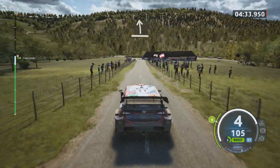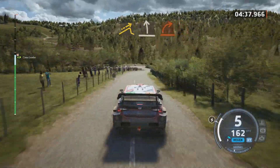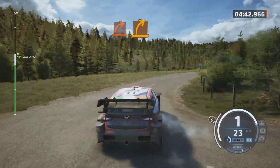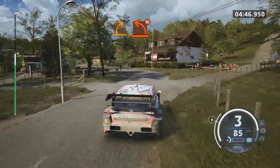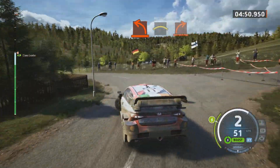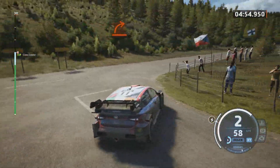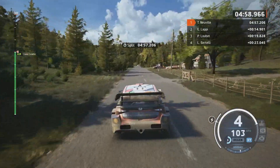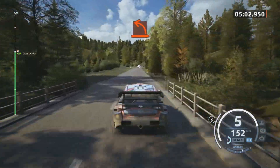Slight left of the crest. Jump. Slight left. Into hard right. Medium right. Hard left, don't cut. Hard left. Crest. Hard right.